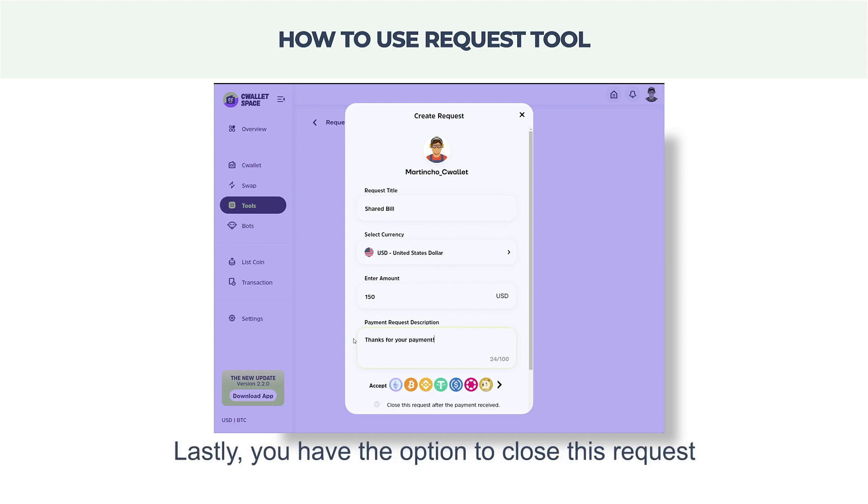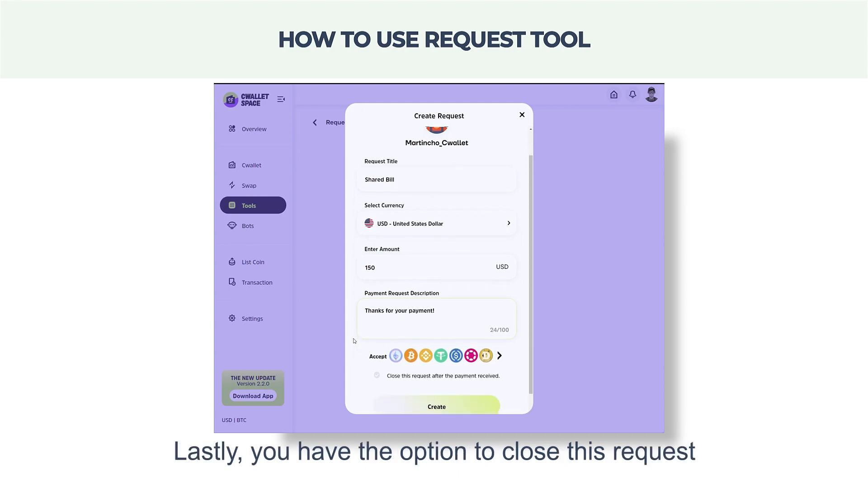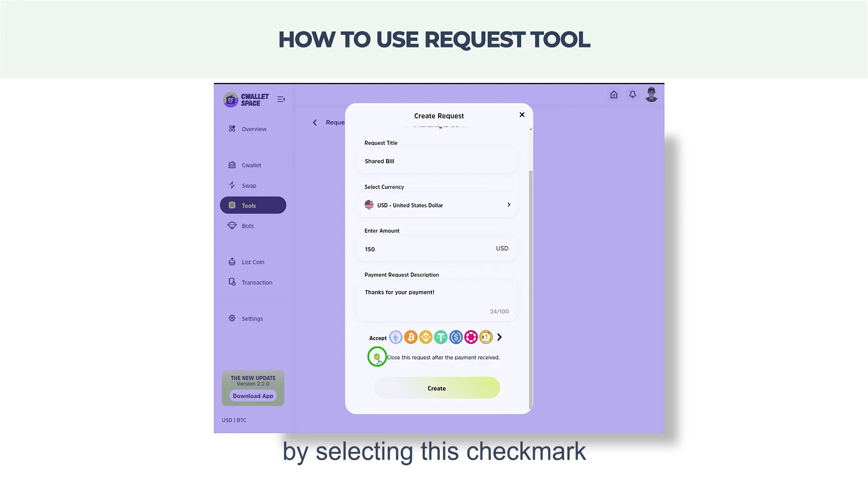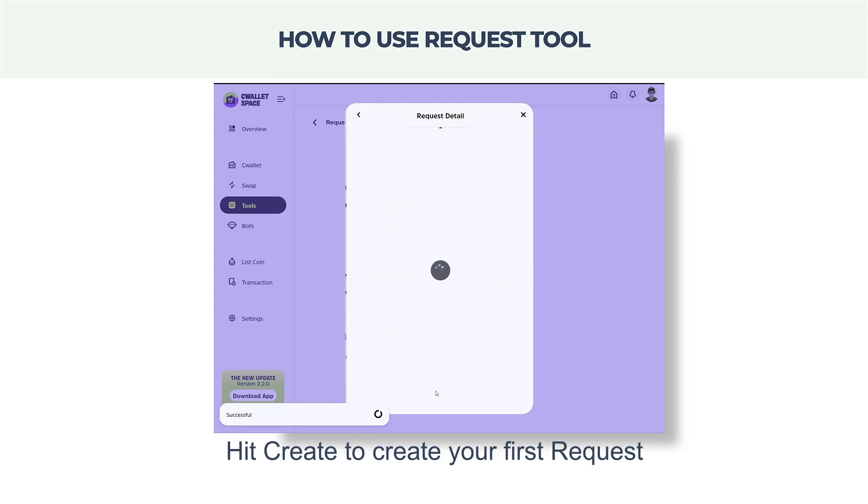Lastly, you have the option to close this request after the payment is received by selecting this checkmark. Hit Create to create your first request.